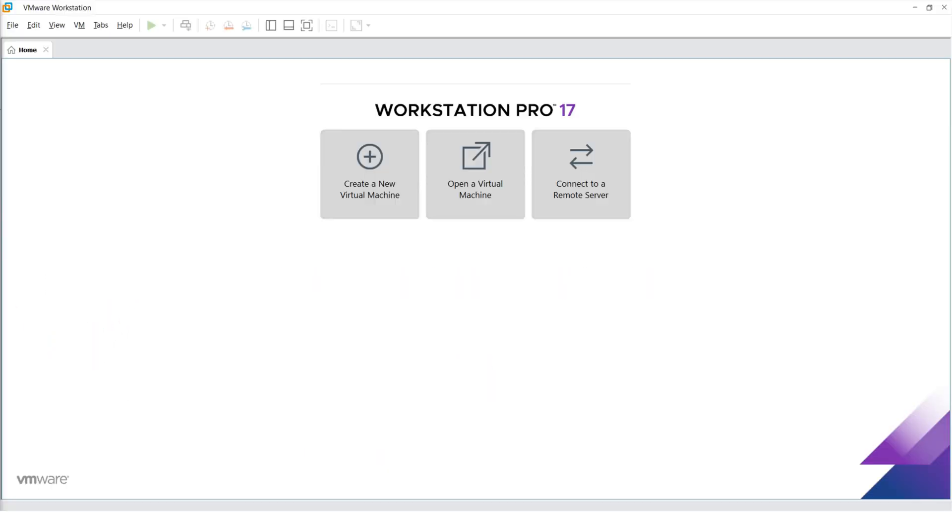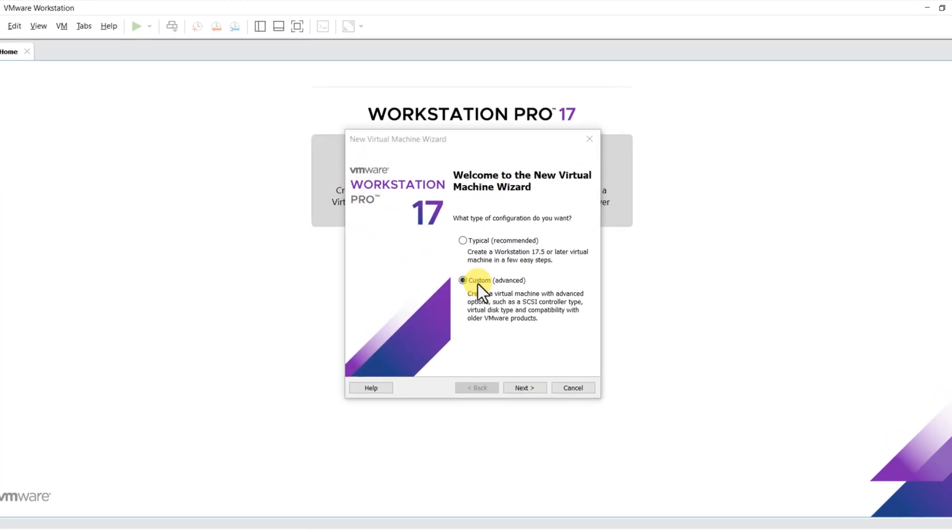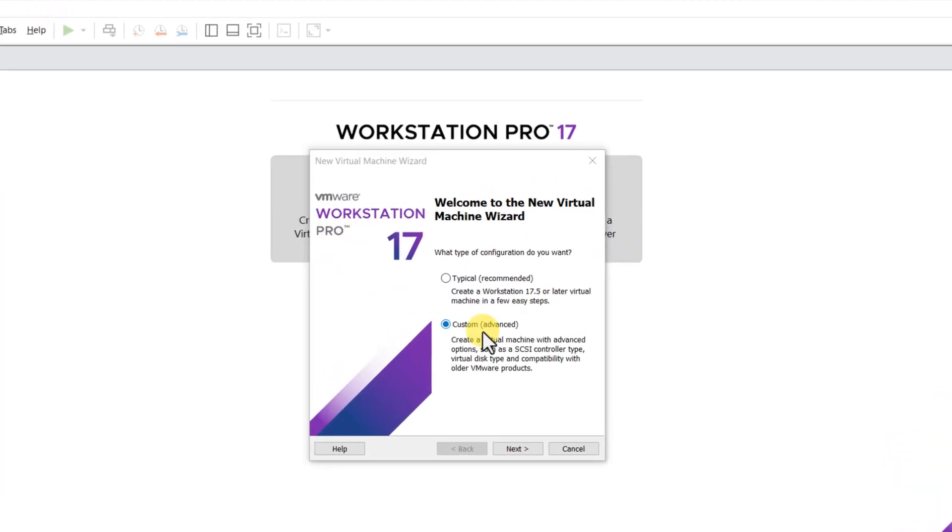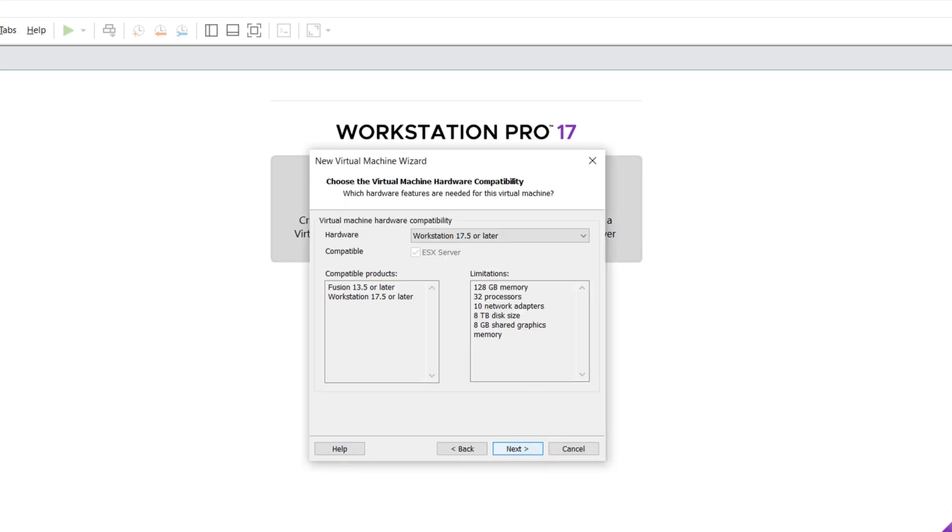Once your VMware is installed and Windows 11 ISO file is downloaded, let's launch VMware and create new virtual machine. I recommend you choose Custom Advanced option for more control.